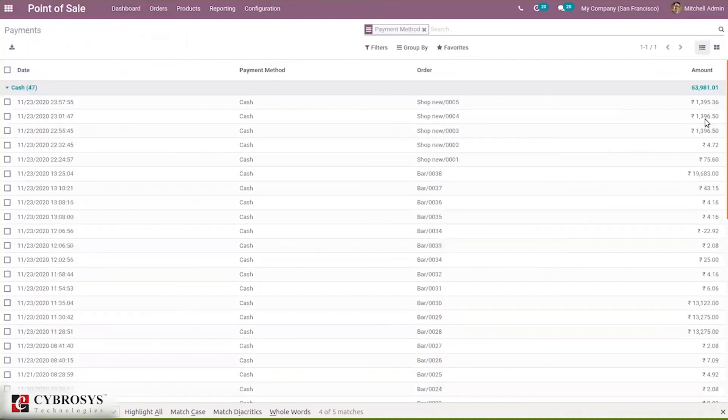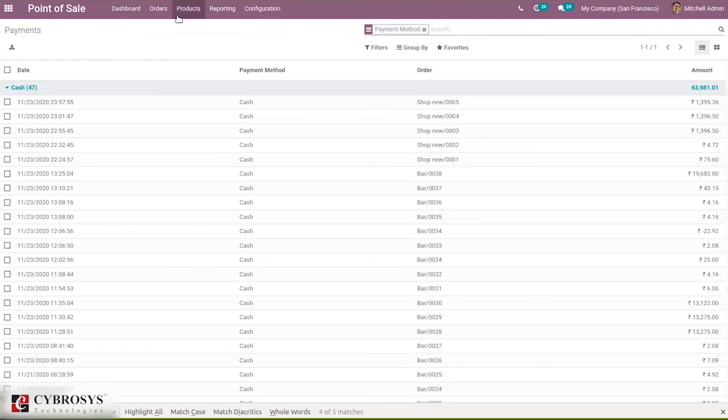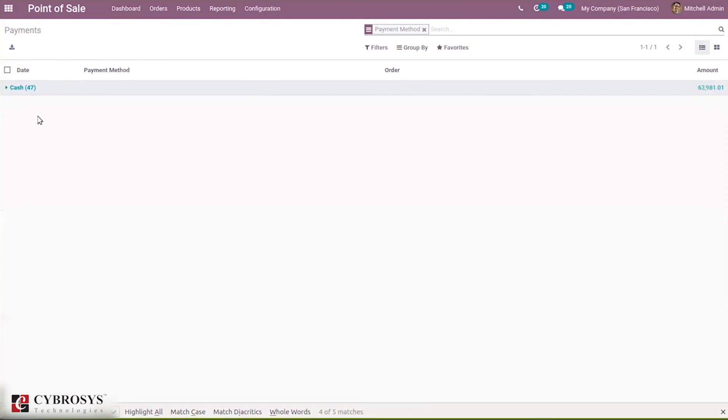Here you can see the payments done by using cash with the date, payment method, order, and the total amount.